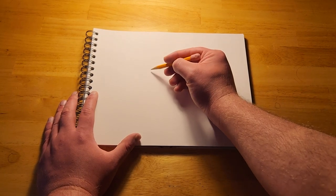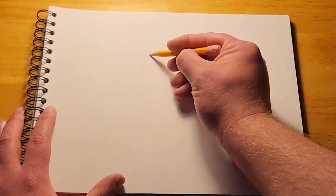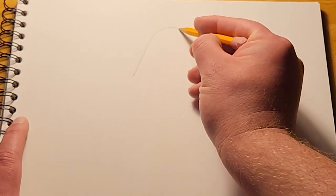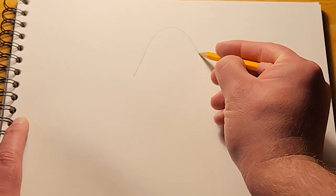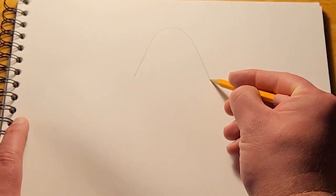First, we'll draw the crown of the sombrero. We'll do that by drawing an upside down letter U.